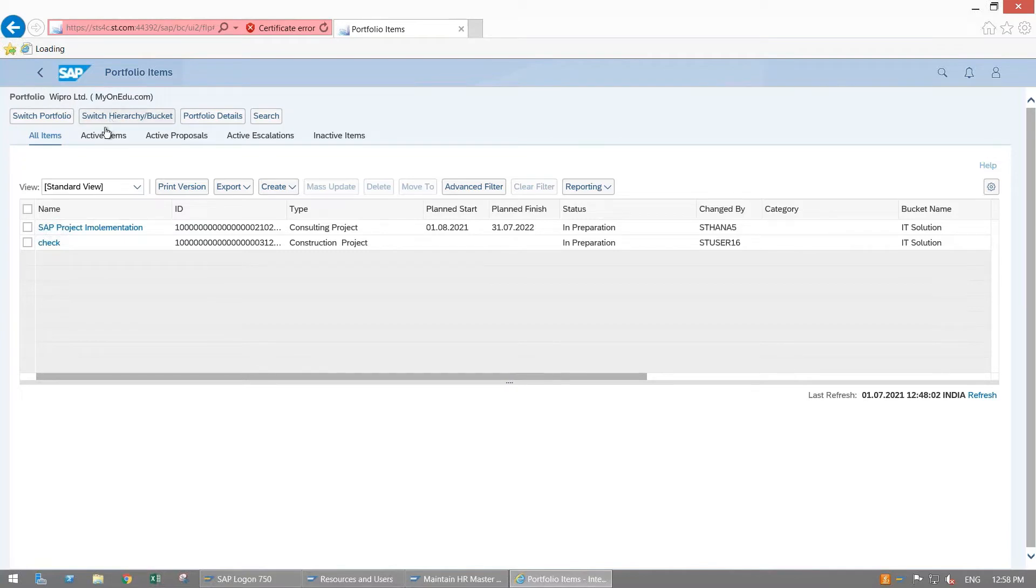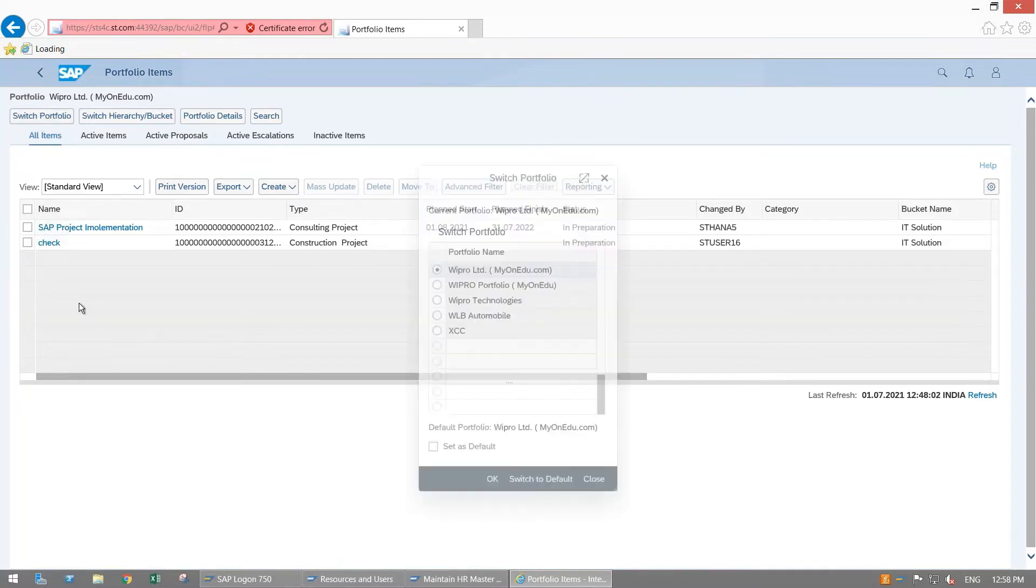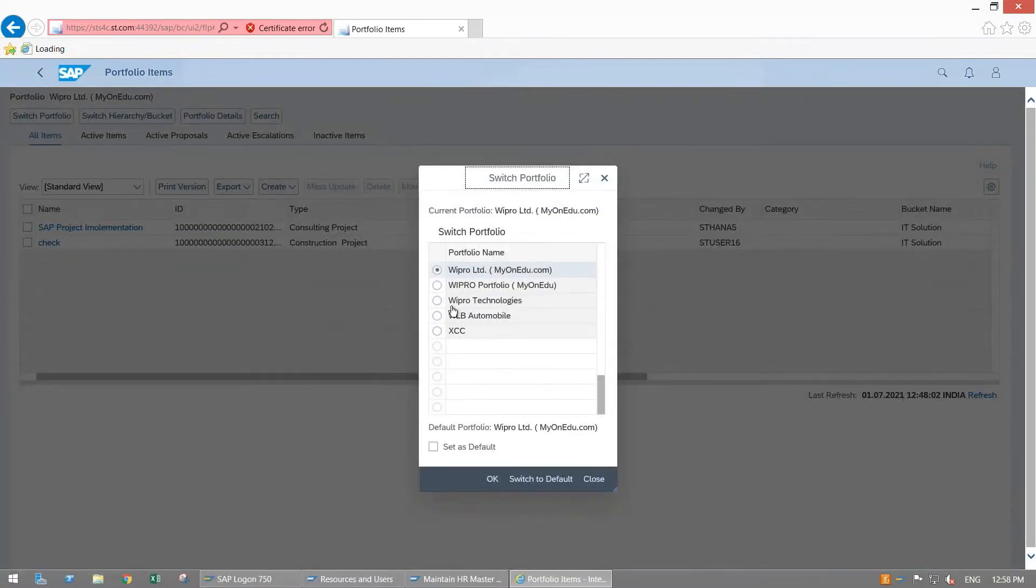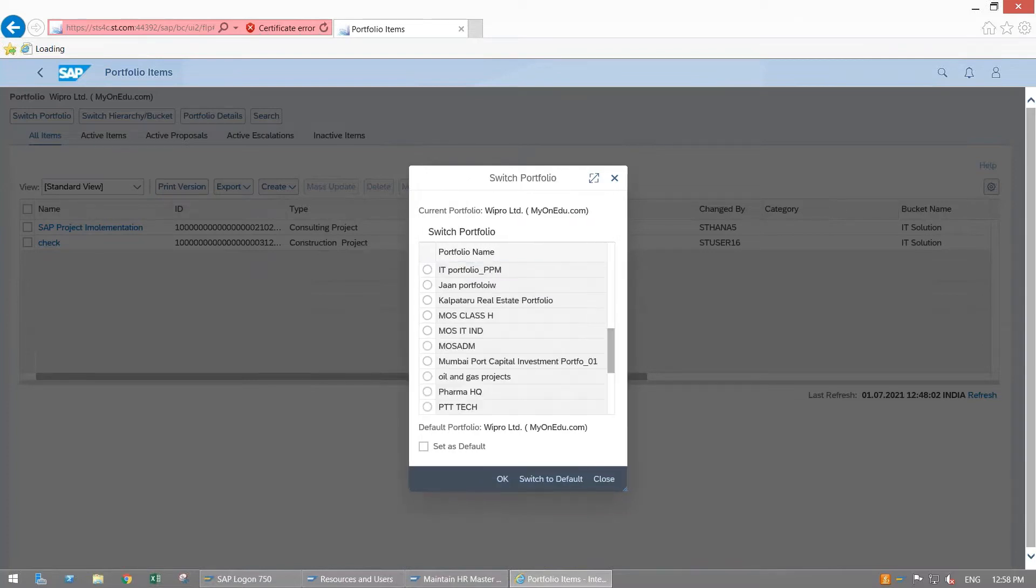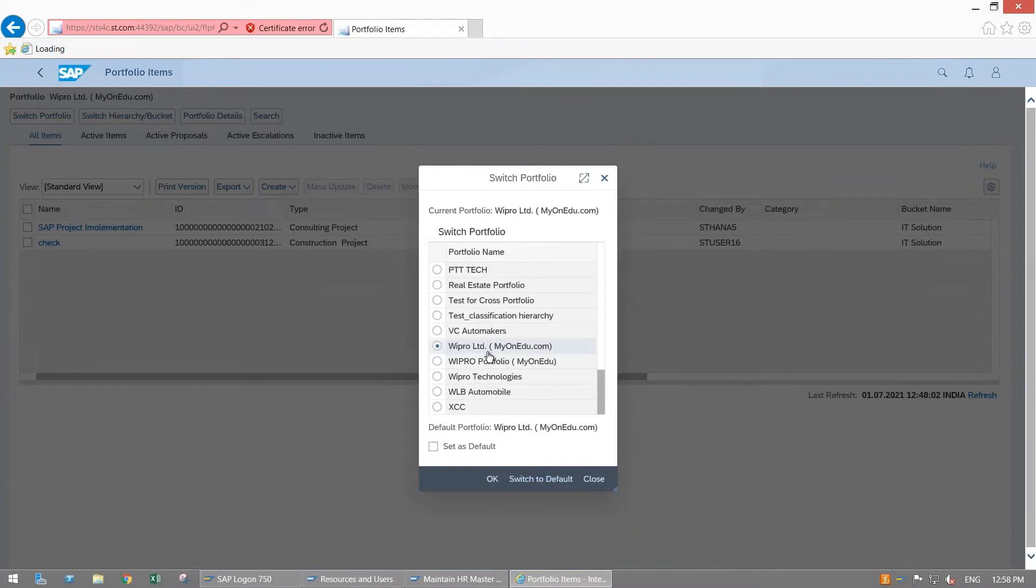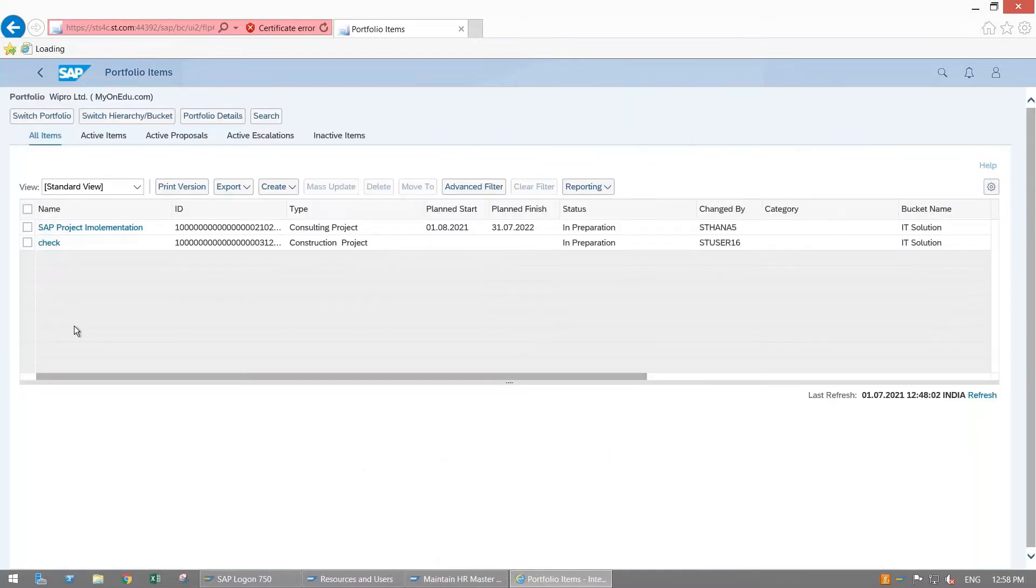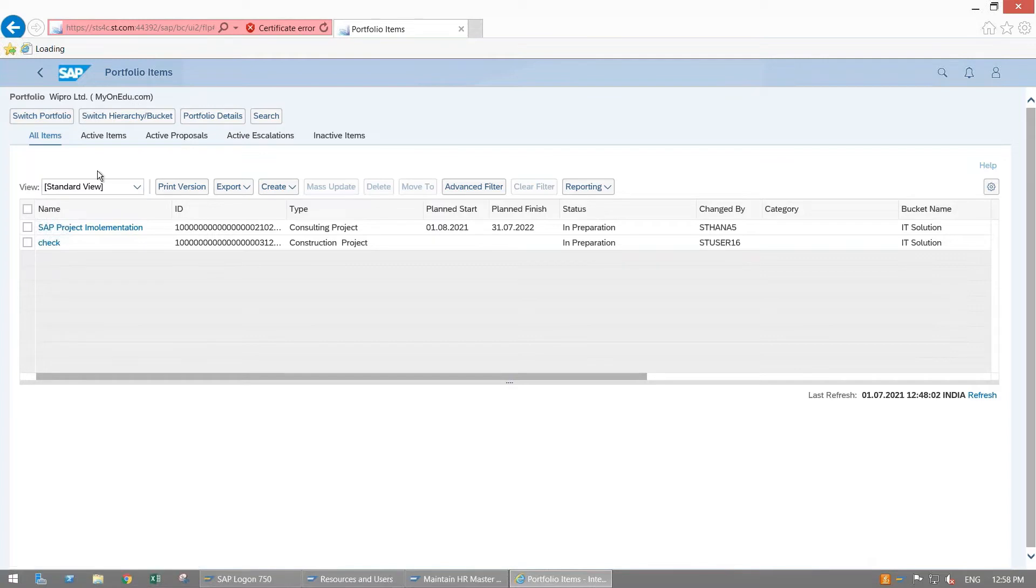As of now I'm in portfolio WePro Limited. This My One Do My Online Education we have created for practice purposes. If you want to switch your portfolio you can switch it to a new portfolio. I'm having other portfolios here: WePro Portfolio, My One Do, WePro Limited, WePro Technologies, WLB Automobiles, XCC. I am selecting the same portfolio WePro Limited, set as default and click on okay. By default whenever you are going to create any object, you will be within this portfolio by default.